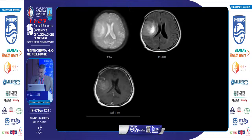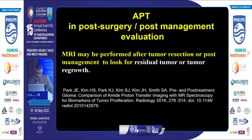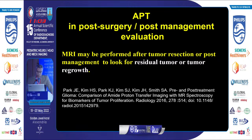A well-defined lesion showing heterogeneous enhancement within the right frontal lobe associated with mild peripheral edema and mass effect — the amide proton transfer revealed high signal within the lesion, consistent with a high-grade neoplasm. The final diagnosis was glioblastoma multiforme.